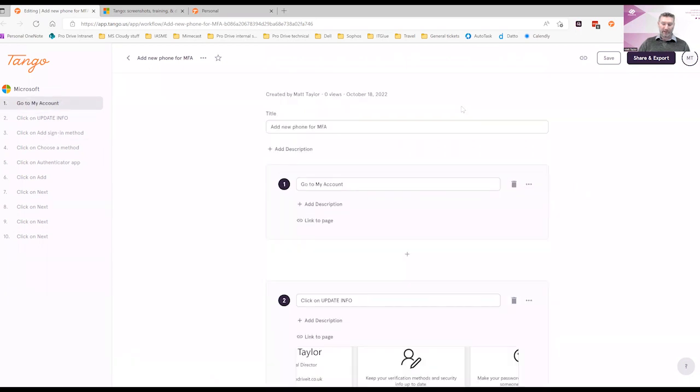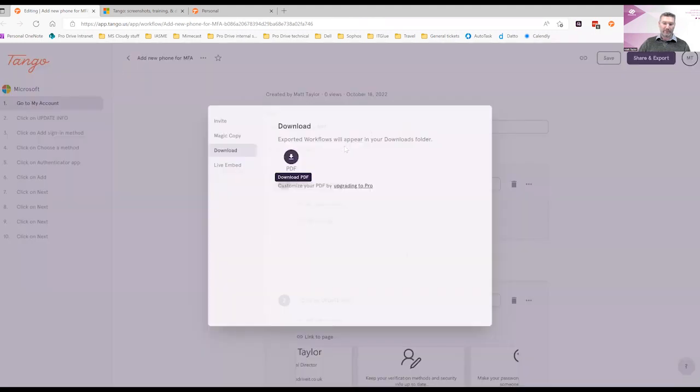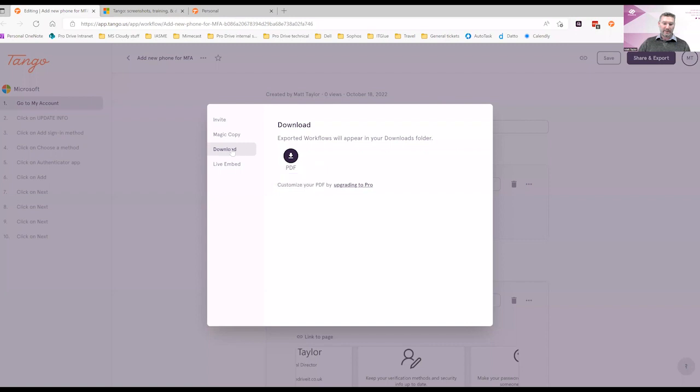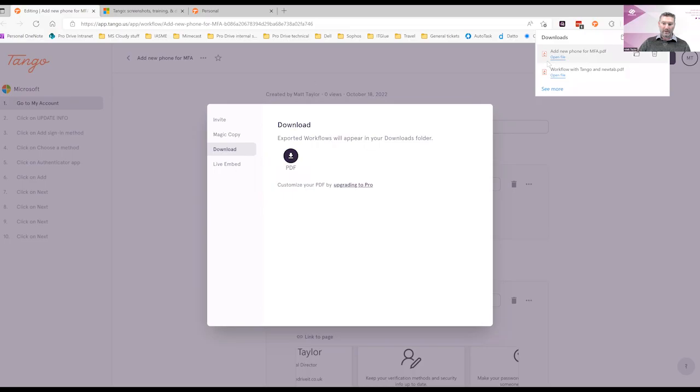You can export it into your own documentation system by clicking share and export at the top right. Under download, I'm going to export this one to a PDF just for demonstration purposes. Open this file.